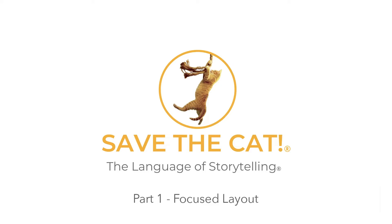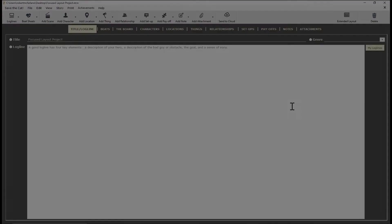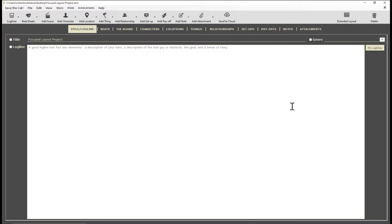Our new focused layout. This layout allows you to focus on one thing at a time, starting with the title and logline. If you've read the best-selling book on which the software is based, Save the Cat by Blake Snyder, the title and logline are the best place to start.